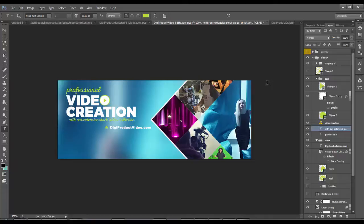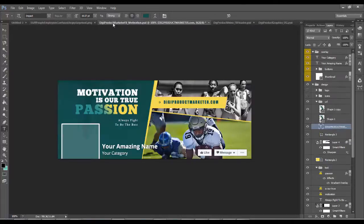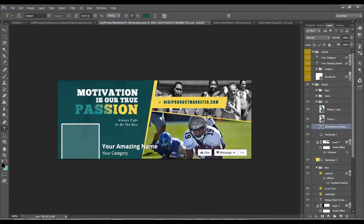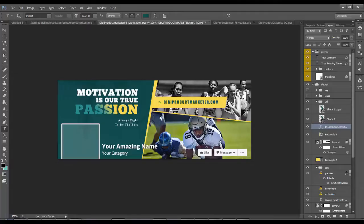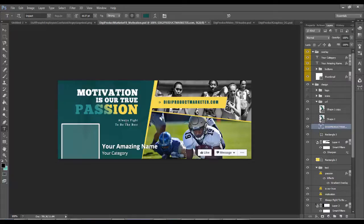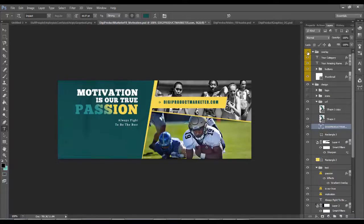Here's one I did for Digiproduct Marketer. Again the same thing, the only things I changed on this was I changed my URL here and I actually changed the text here - always fight to be the best. I changed that, it was something to do with sports in the original.